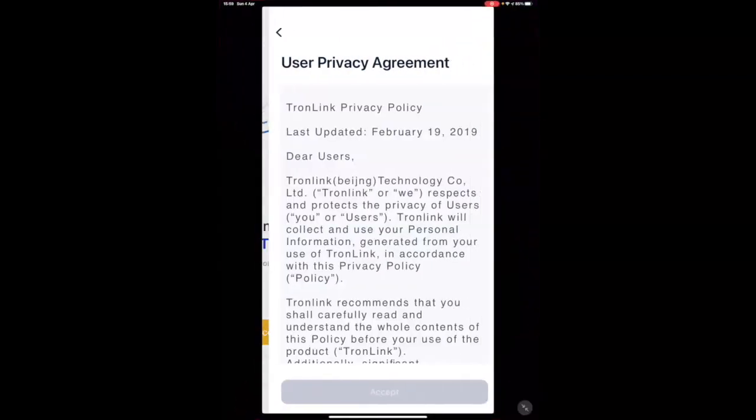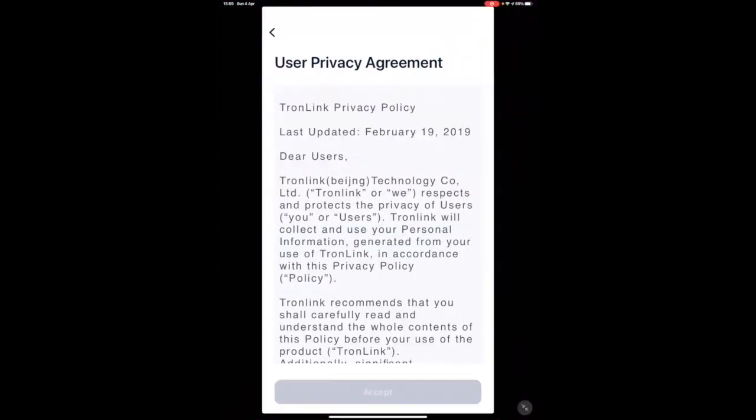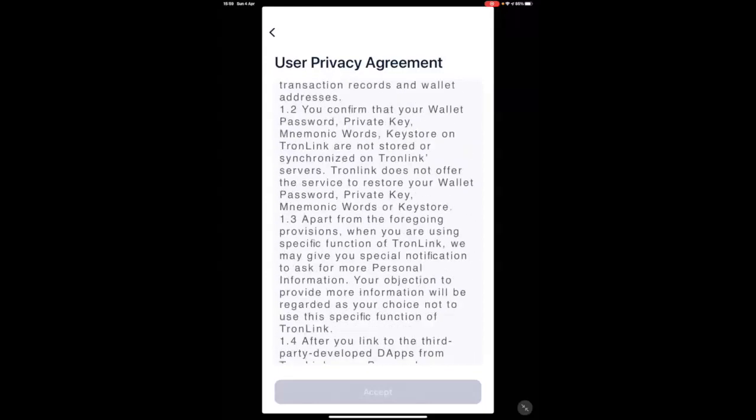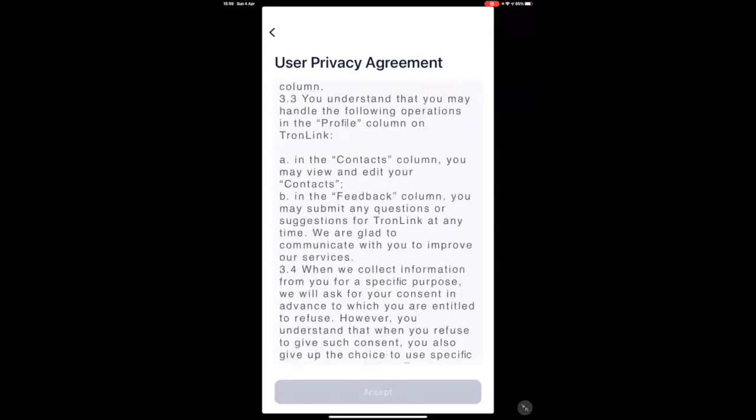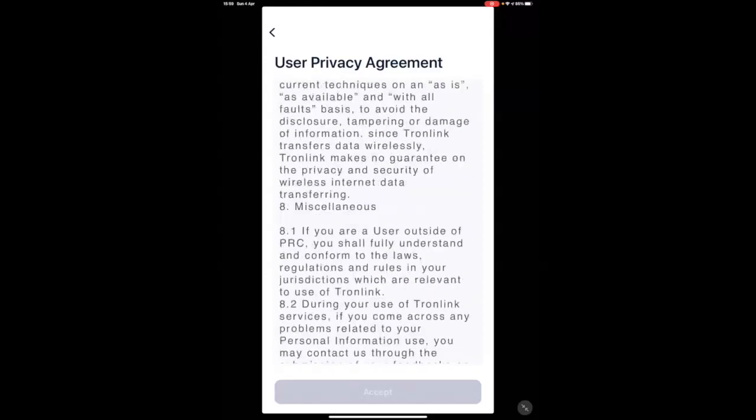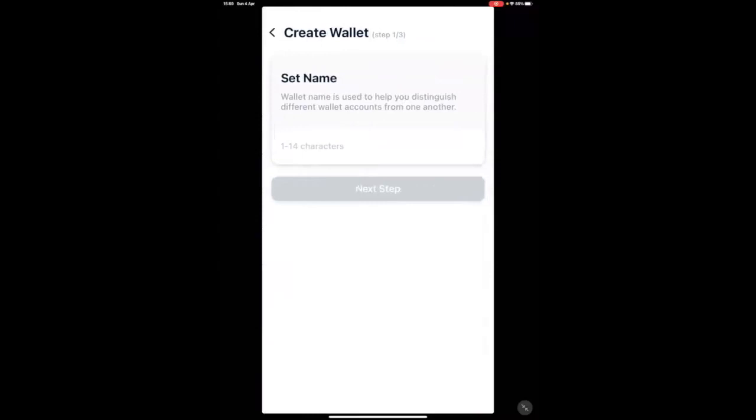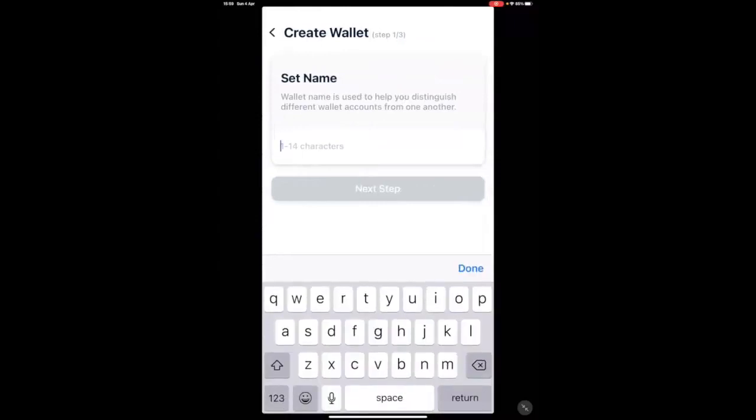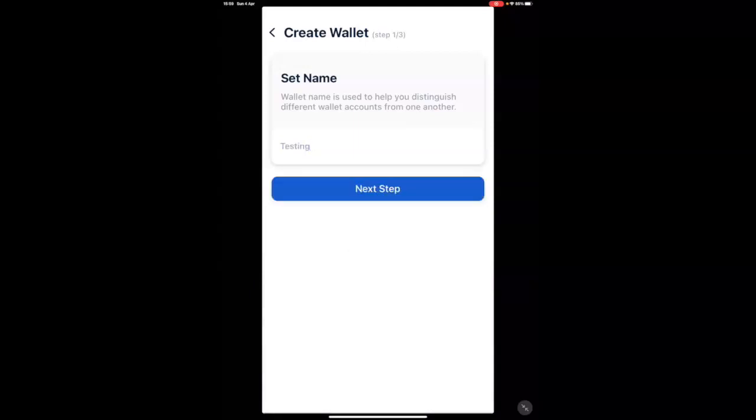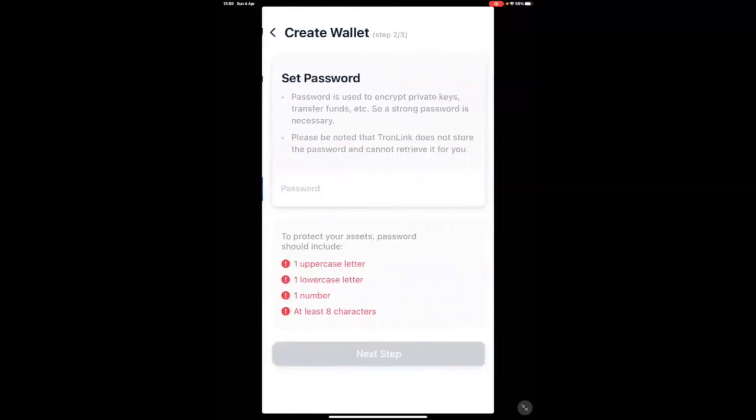You will need to scroll down to the Terms and Conditions and accept. Now, you have to set a name. That can be any name. I'm going to set this as testing here. You can set any name. That will be the name your wallet is known by. You can change that at any time in the settings.